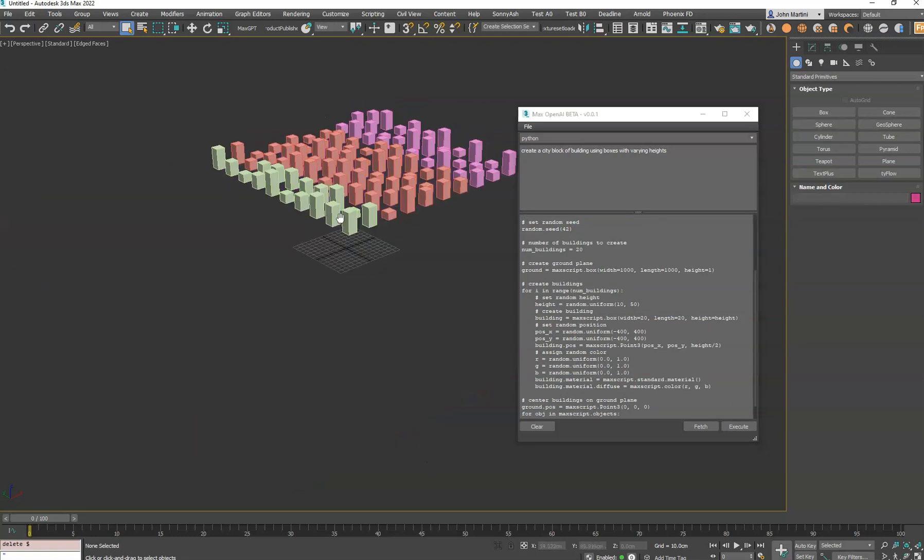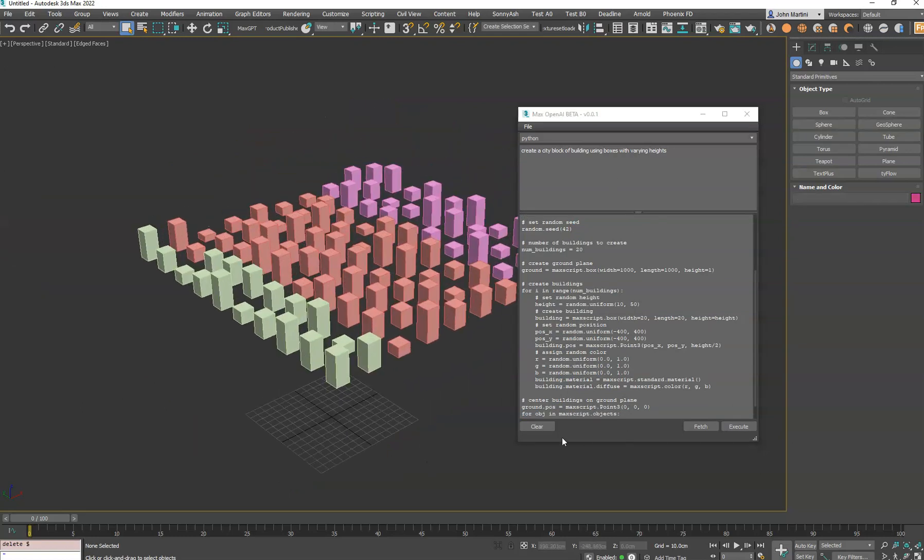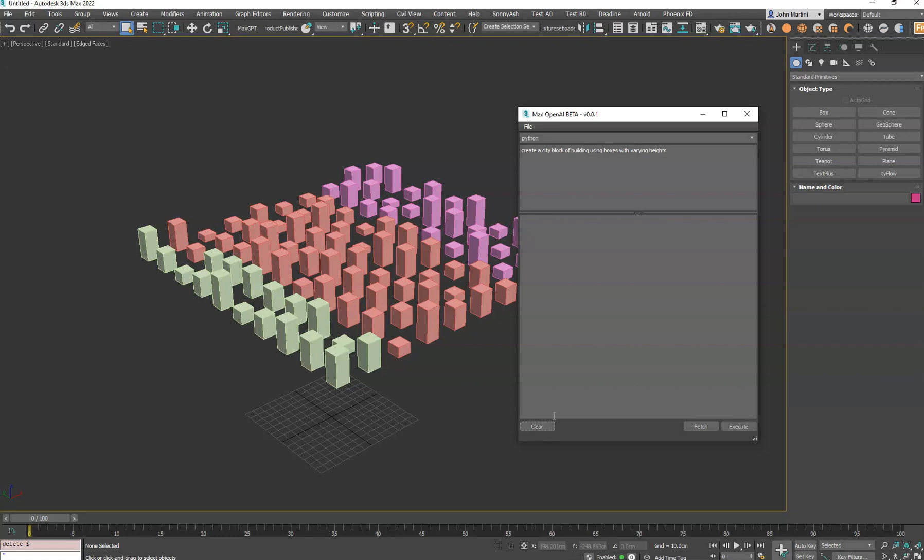Again, I would just stay with the Max script. Yeah, that's pretty much it. Let me know if you have any feedback.